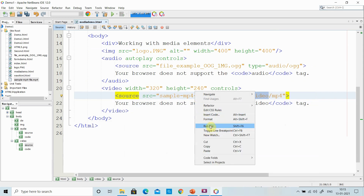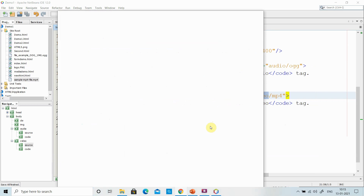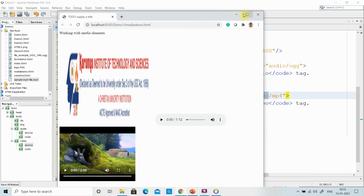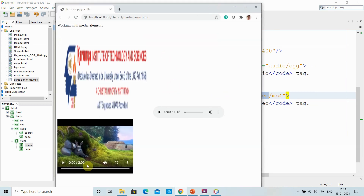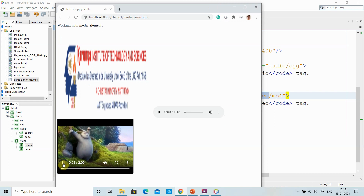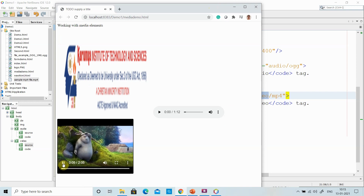Now I'll run the file. I can see the audio file and video file are there. Autoplay is not enabled, so I click play. I get the video playing in my browser.